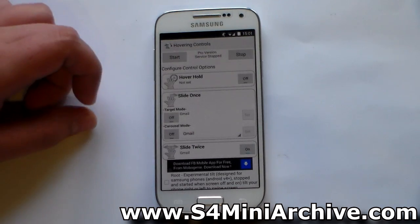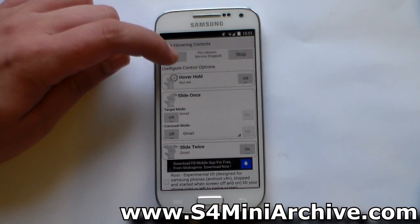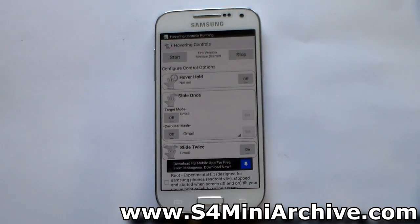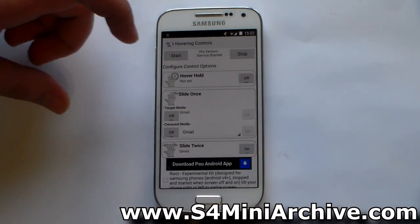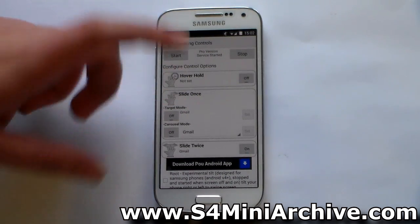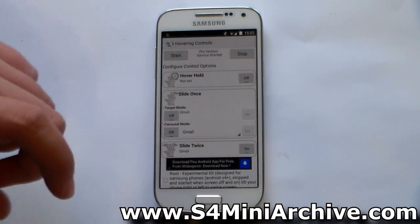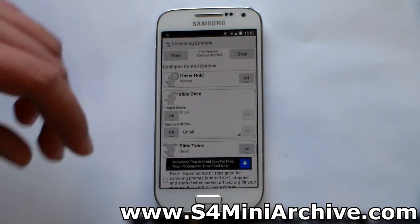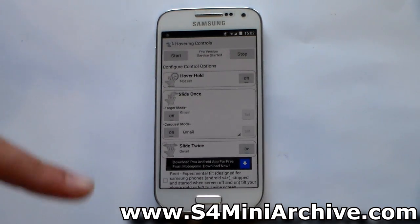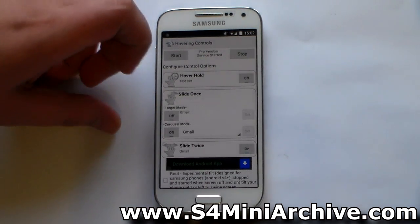Once you have done that, the next thing you need to do is start the service. I'm not really going to go into detail about all the features this application offers. I'm just going to show you some quick demonstrations — the rest you can explore for yourself.